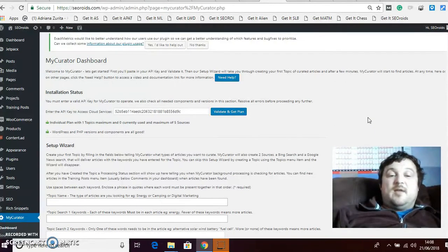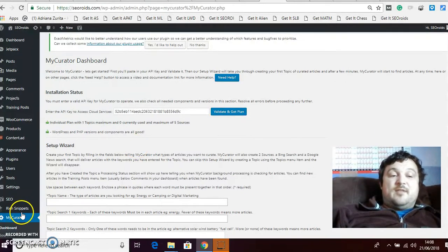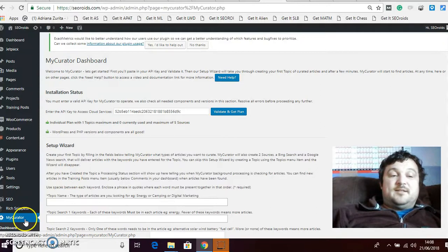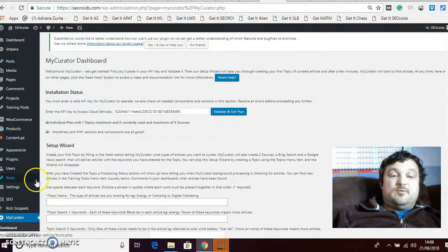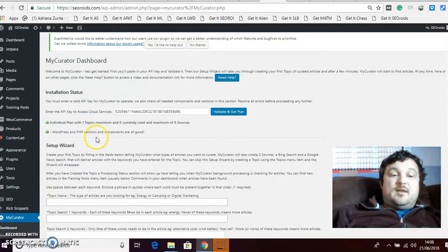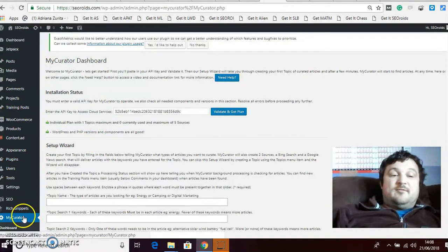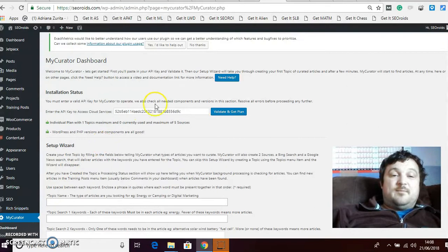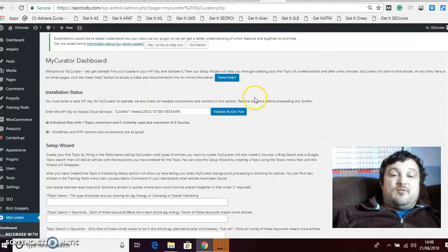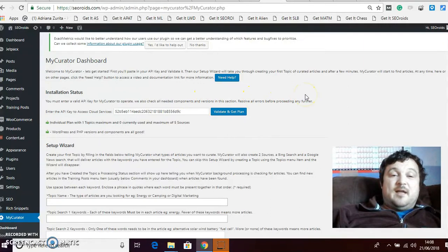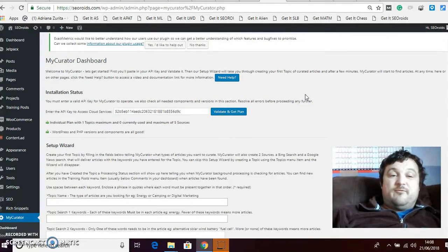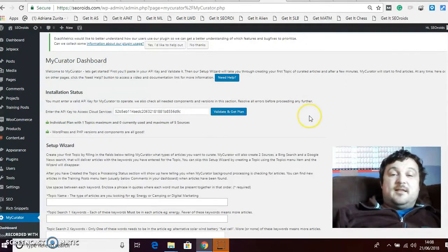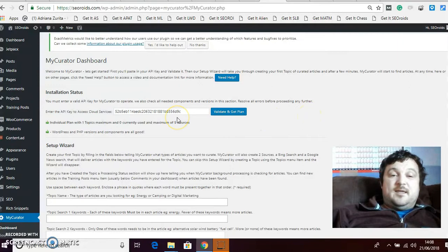Once you have done that you'll get the My Curator down here in your left in your menu on your dashboard. And the first thing you're going to need to do is set it up. You need to click through, it tells you where to click through to set up an account.